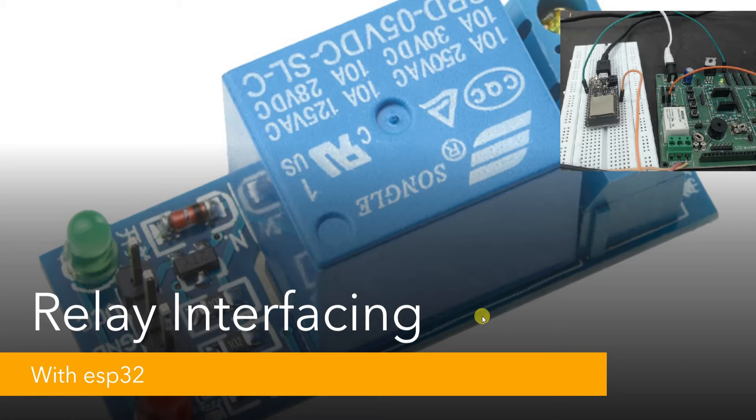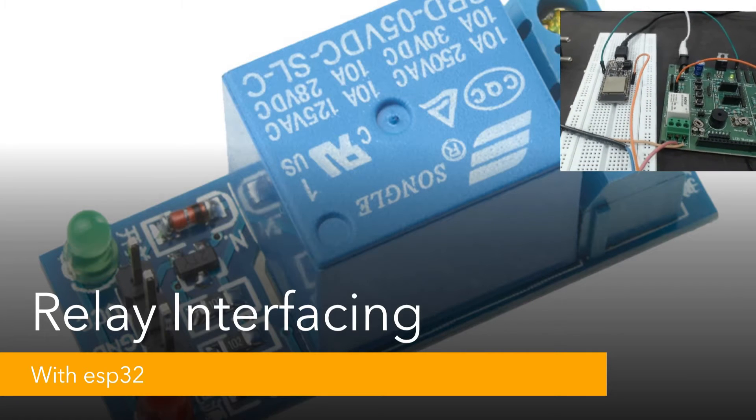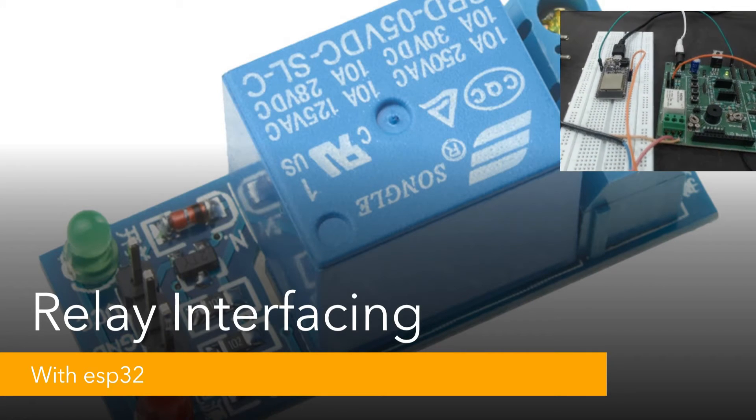Hi, now that we've tried to understand the theory behind interfacing the relay, let's see some of it in action.